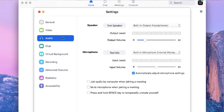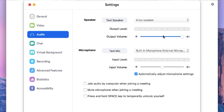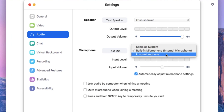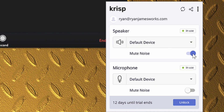Head over to the audio settings of your communication app and select the CRISP microphone and speaker. By muting the CRISP speaker, you'll eliminate all the background noise coming to you from other call participants. The microphone mutes noise coming from your end. And it's that simple.